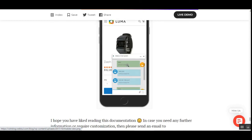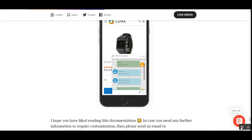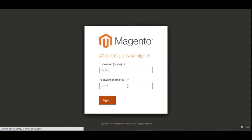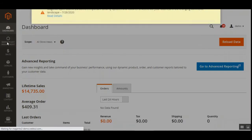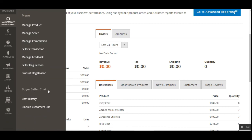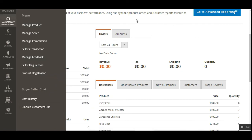This chat plugin also works on mobile, so customers can enjoy reaching out to vendors using a mobile device. From the product pages on mobile, they can access the chat window and directly chat with the product vendor. Now let's go to the admin backend panel to see the different admin options, such as checking conversations and the blocked customer list. After logging in, we navigate to the left-hand panel, tap on Marketplace Management, and find the Buyer-Seller Chat section with Chat History and Blocked Customer List options.